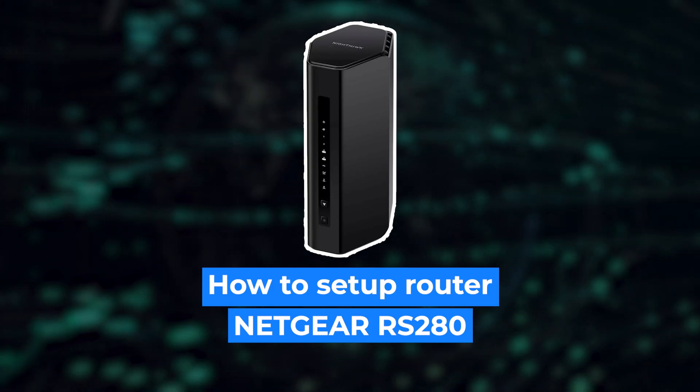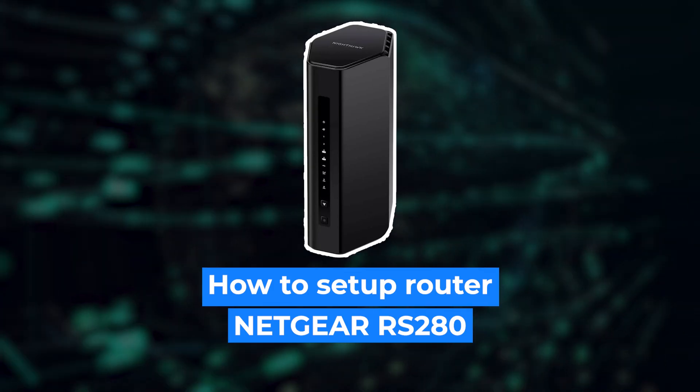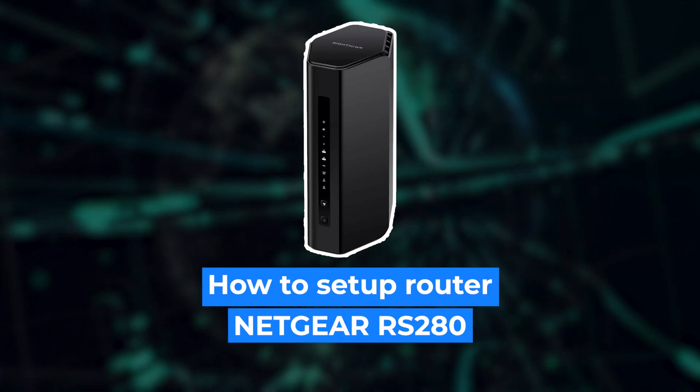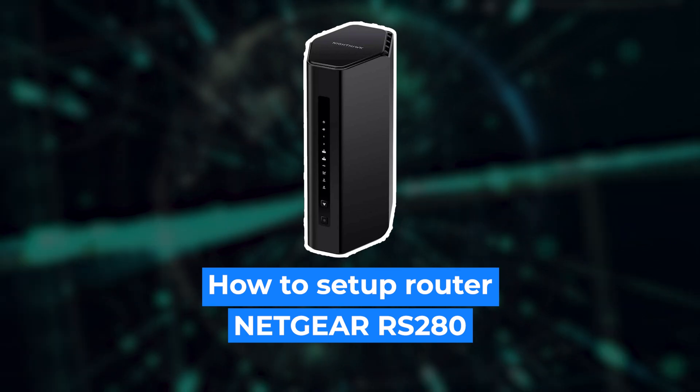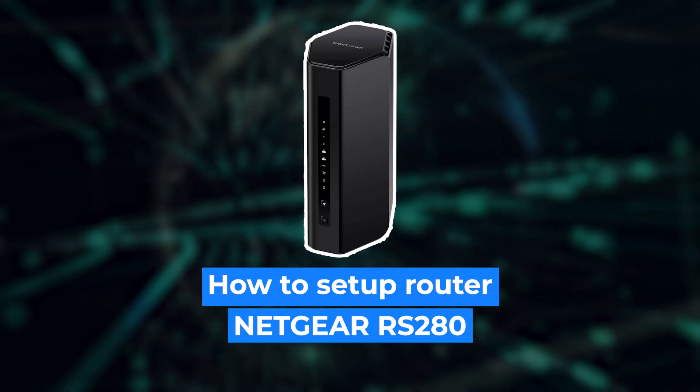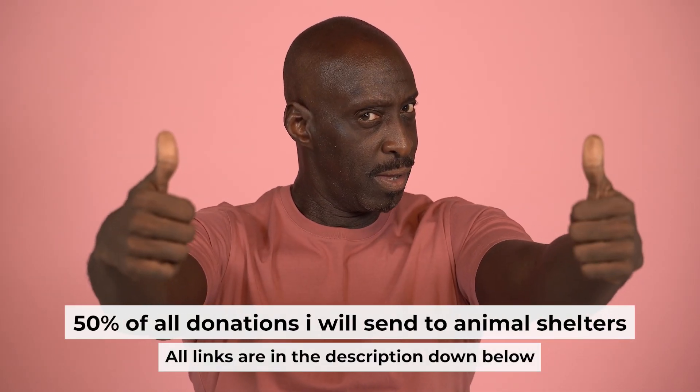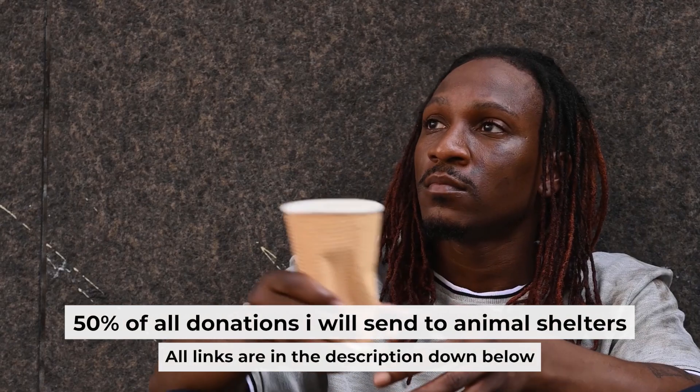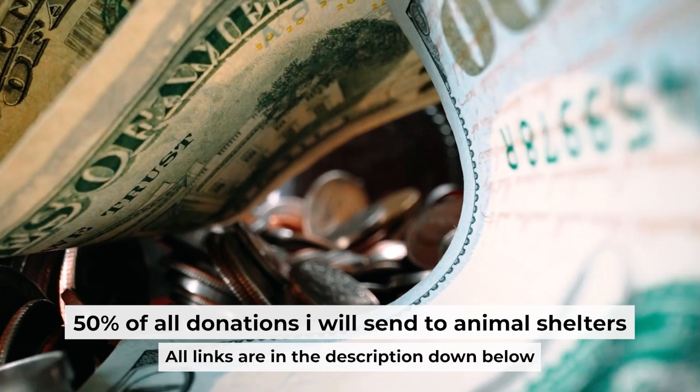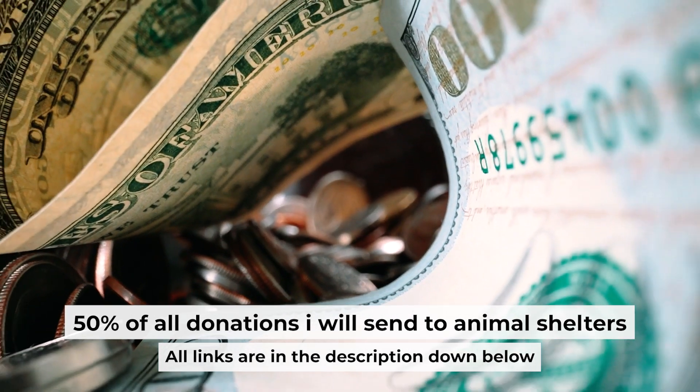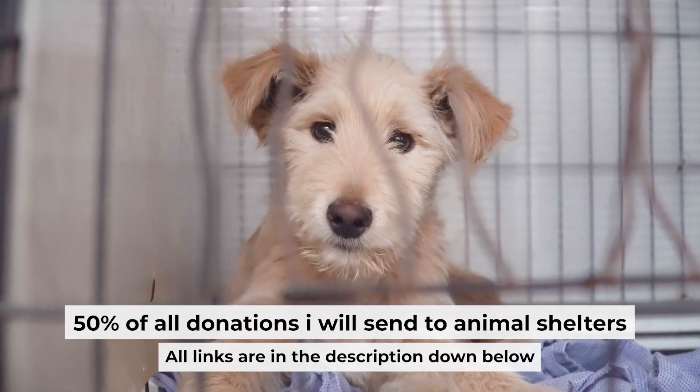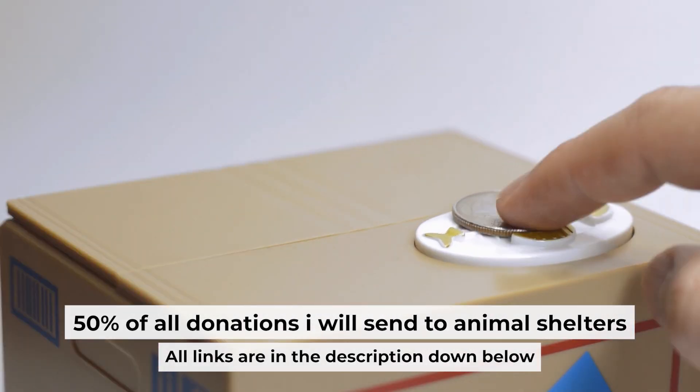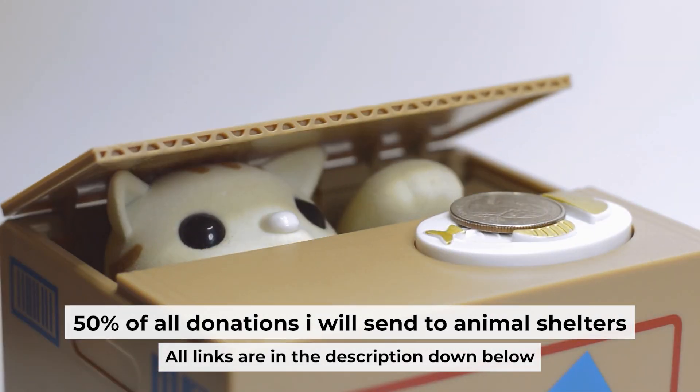Hello everyone, now I will show you how to set up your Netgear router, RS280. And before starting, if this video helps, please support me. I donate half of all donations to shelters. You can find more details in the description below.